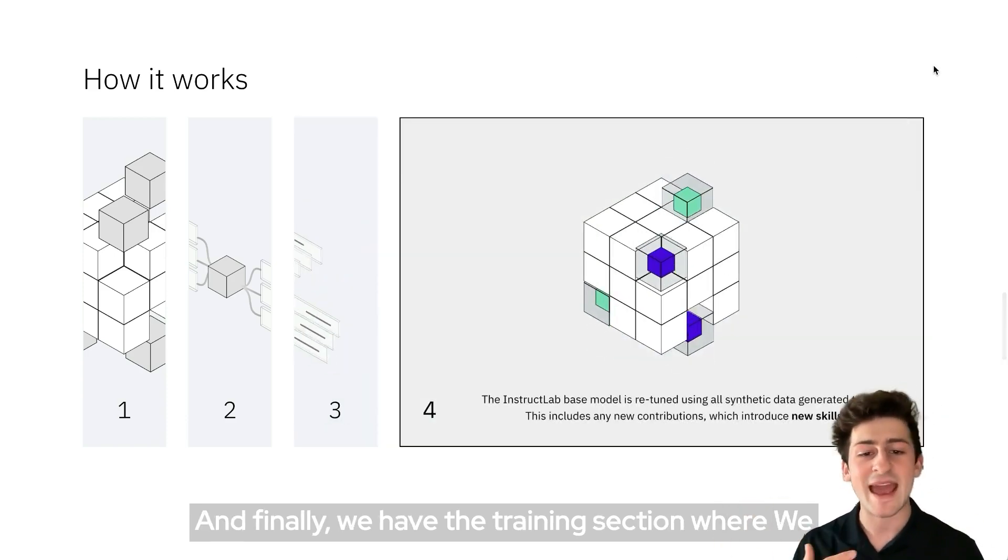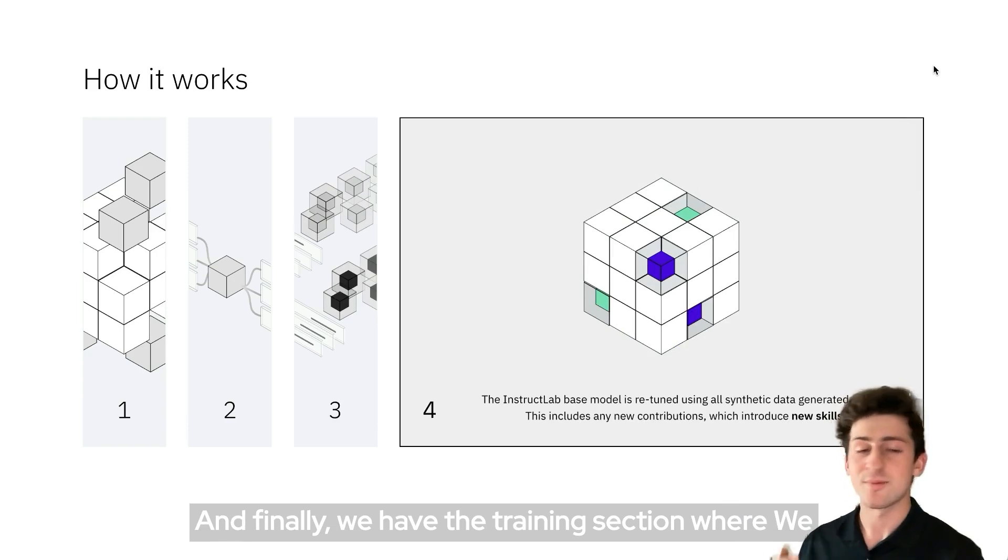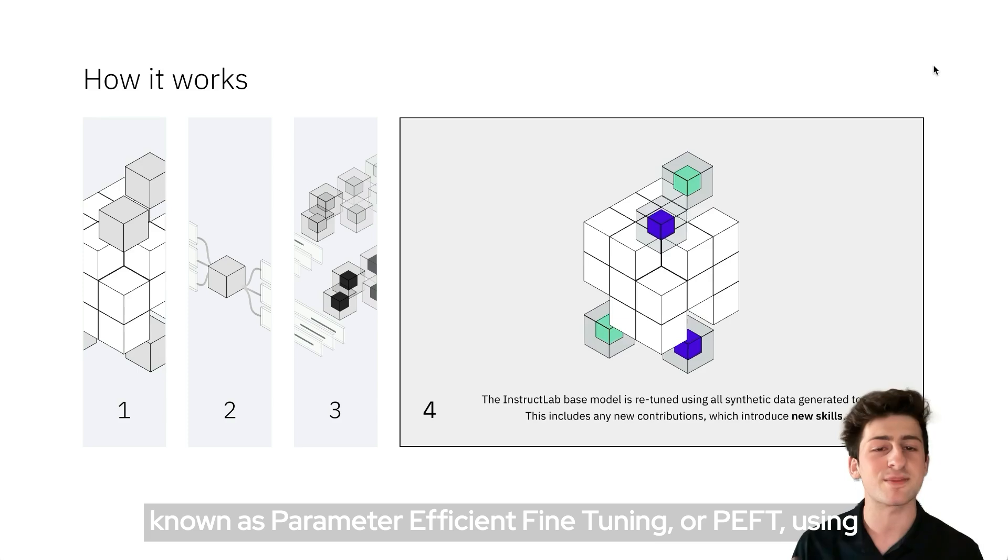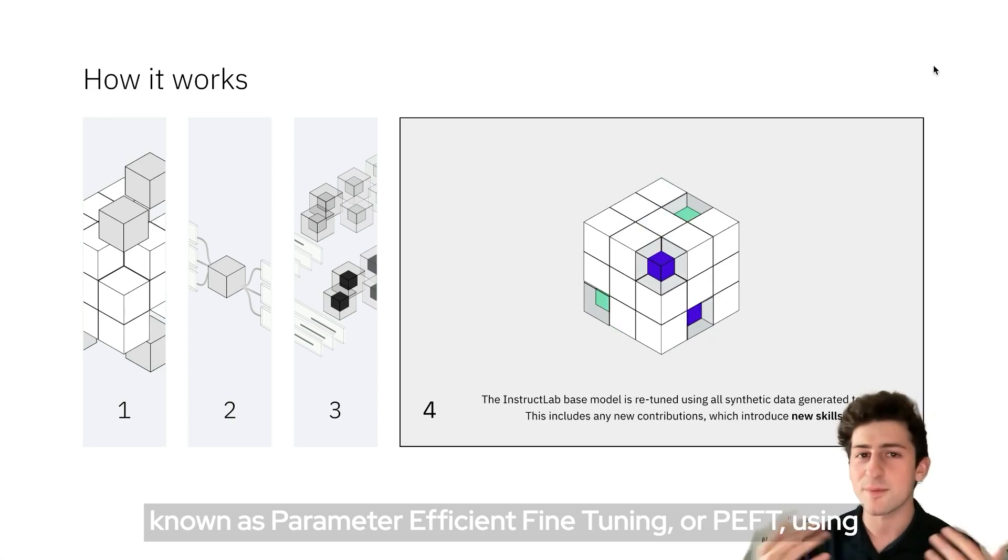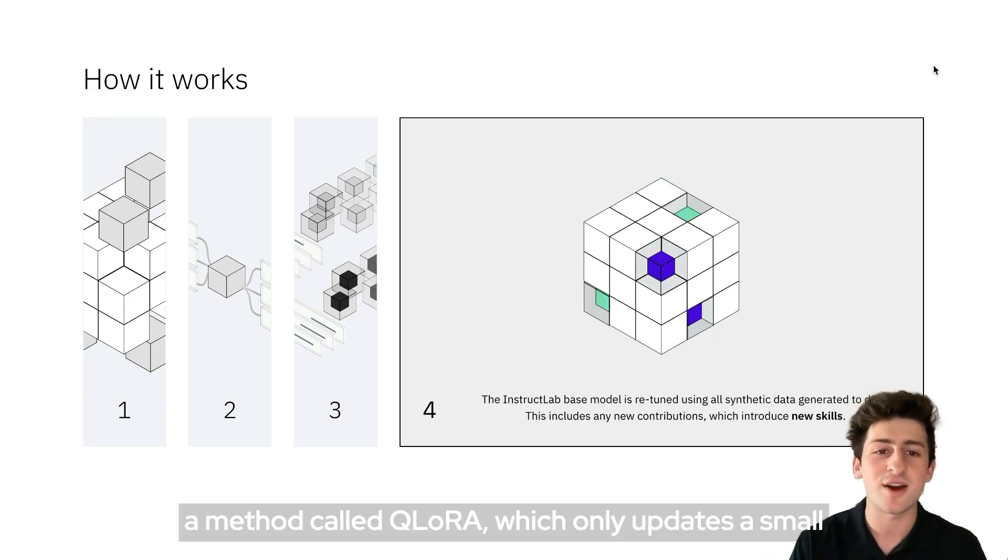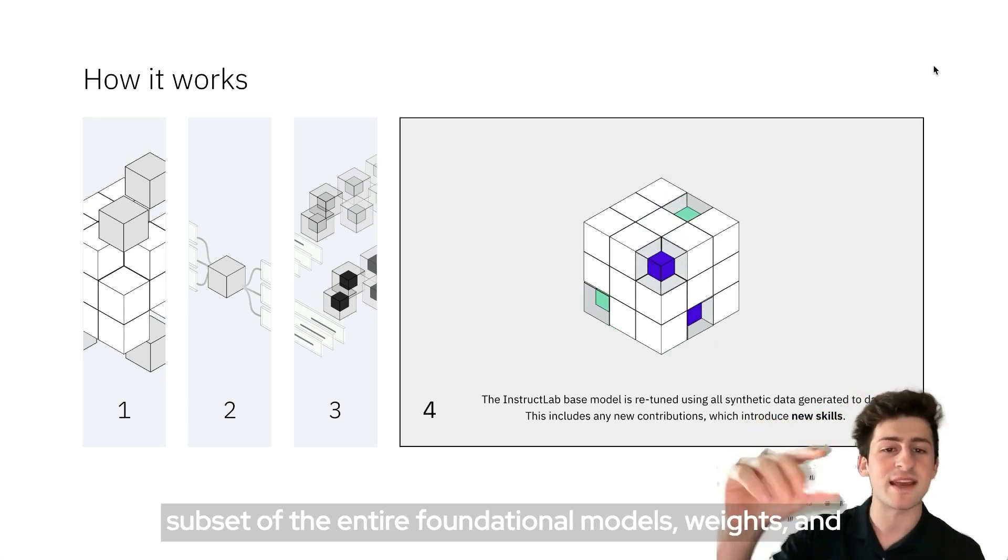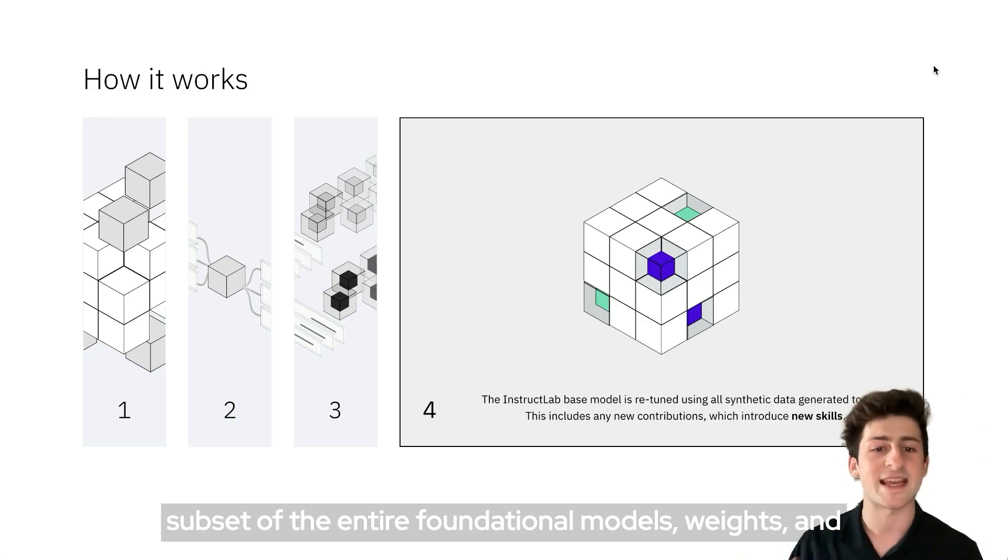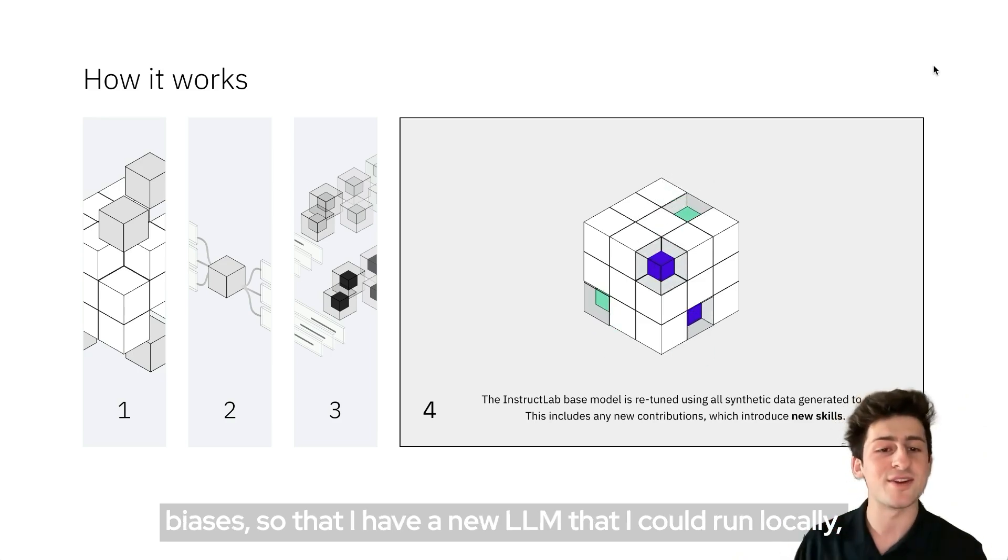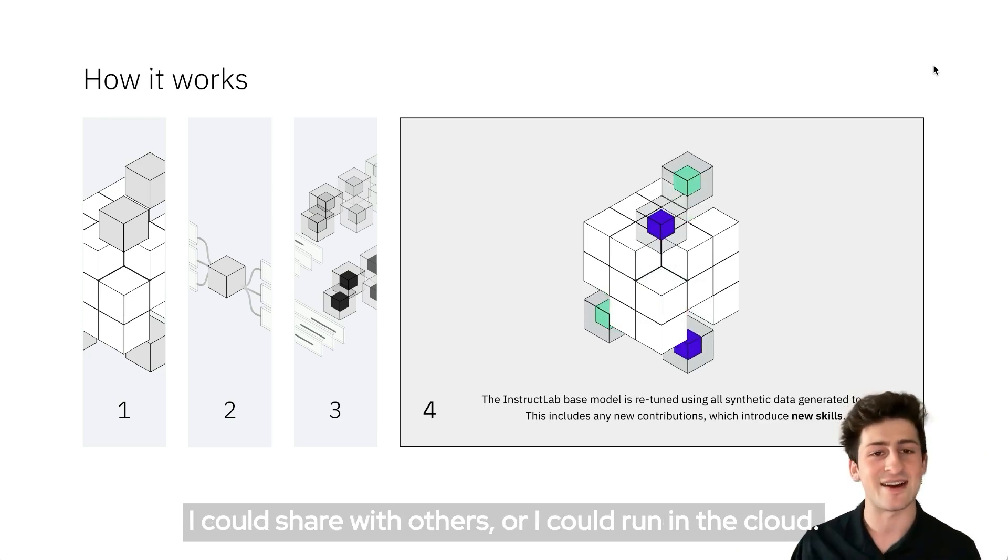Finally, we have the training section where we integrate that new data back into the model using what's known as parameter-efficient fine-tuning, or PEFT, using a method called Qlora, which only updates a small subset of the entire foundational model's weights and biases, so that I have a new LLM that I could run locally, I could share with others, or I could run in the cloud.